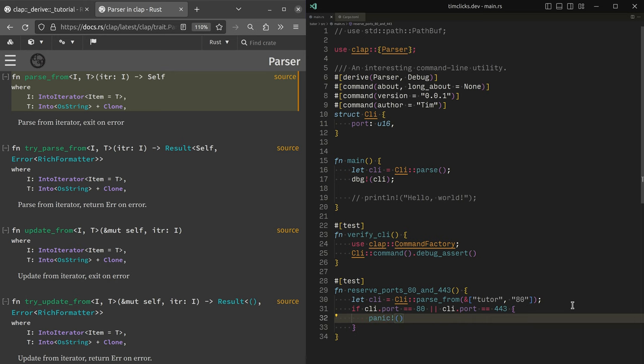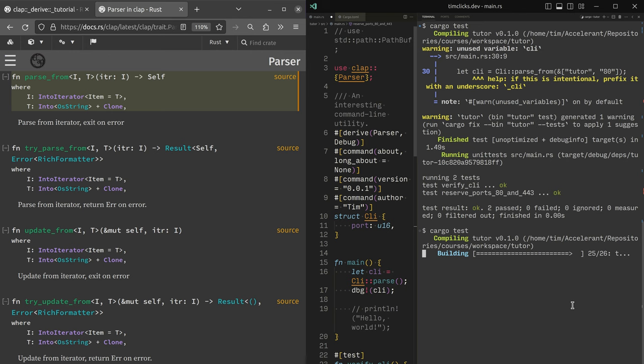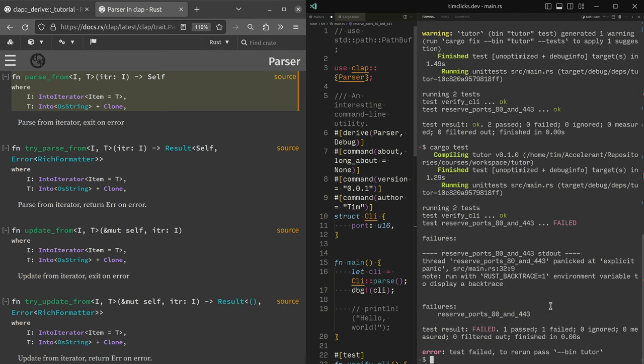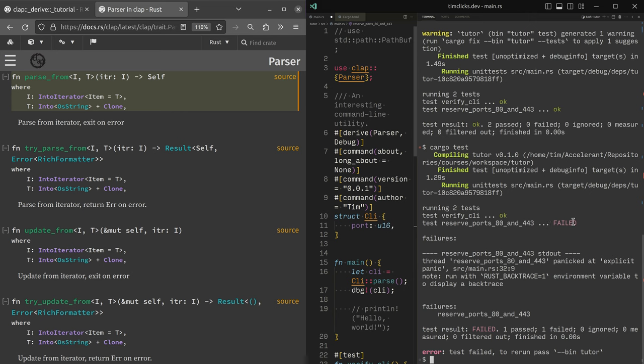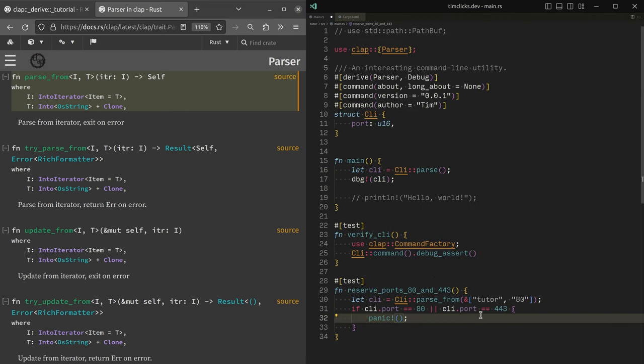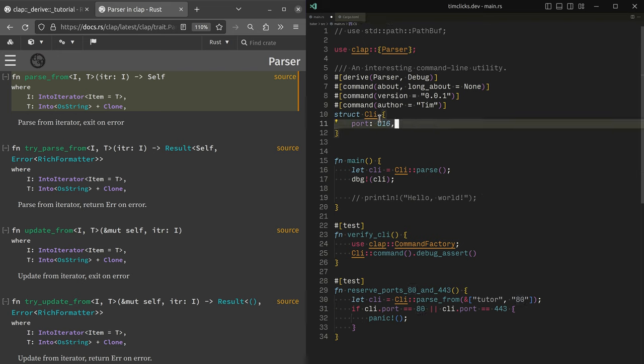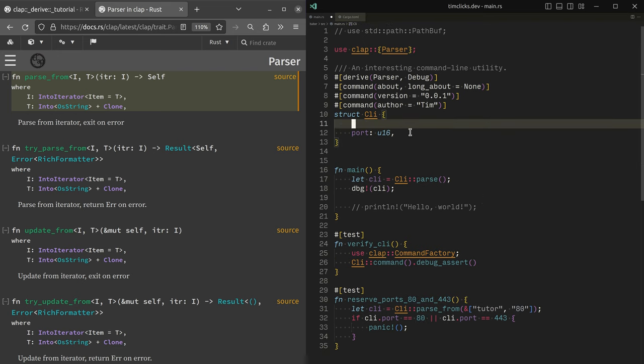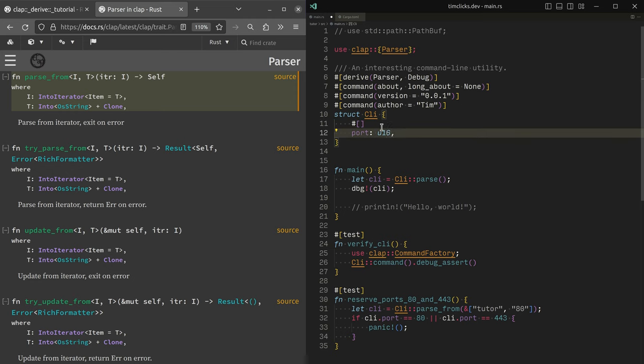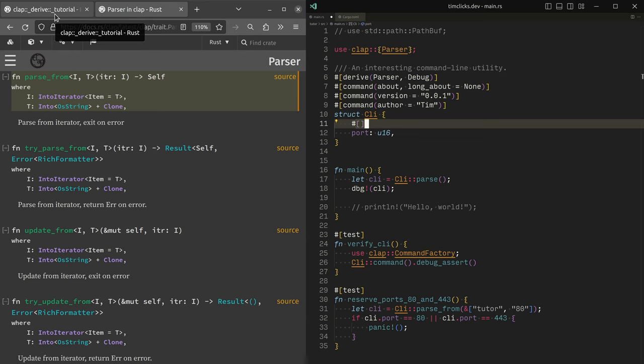So actually, so this means that our parser has accepted the things that we want to avoid. Now, we need to implement some behavior to go and do that. So we want to be able to implement a parser that has a range, which we saw before. And so it'd be something that looks a little bit like this, where we have a range, but the numbers inside of it will not allow any caller to provide 80 or 443.